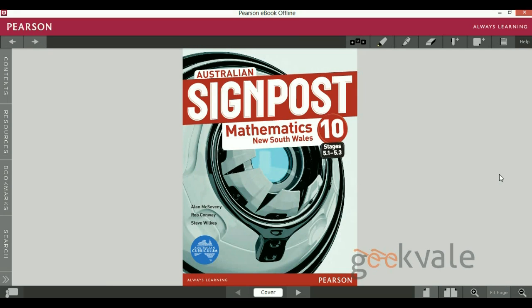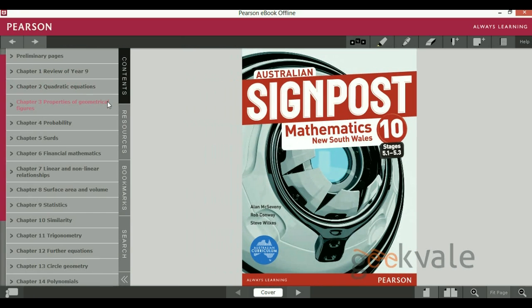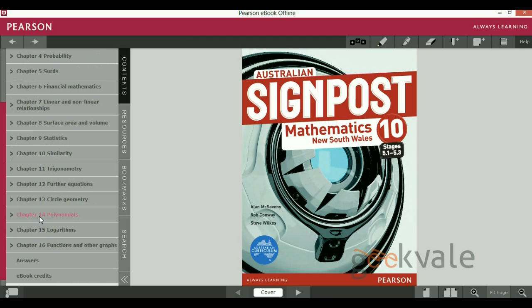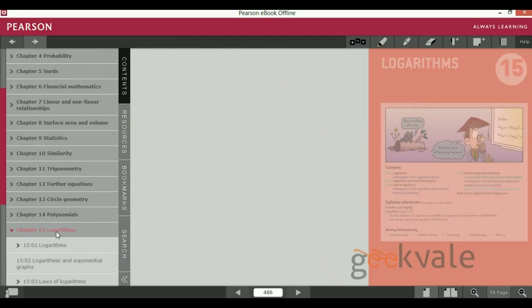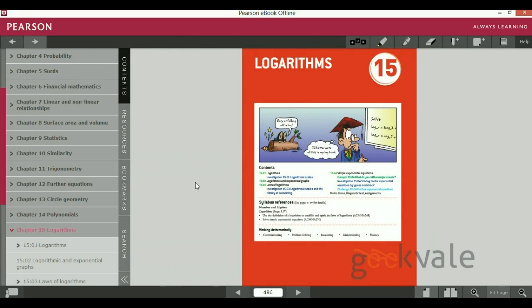Hello and welcome to another video lecture of GeekWale. One of my students from Australia requested a video lecture on logarithms, so I decided to make a lecture from this book. In the contents, as we can see, chapter 15 is about logarithms.